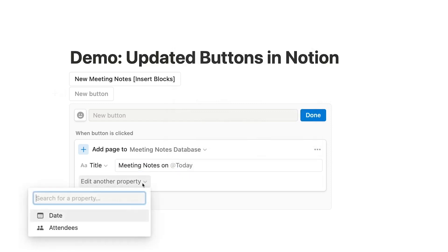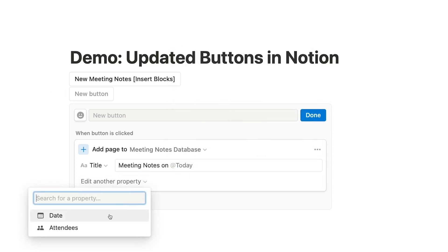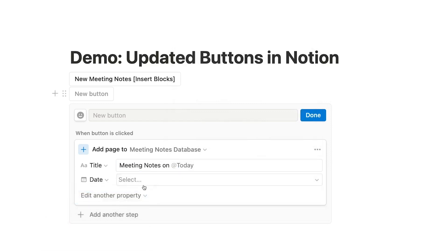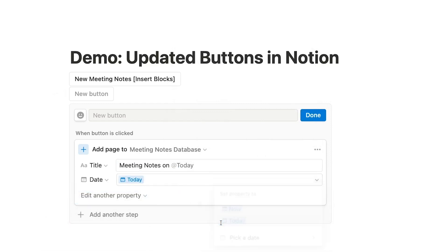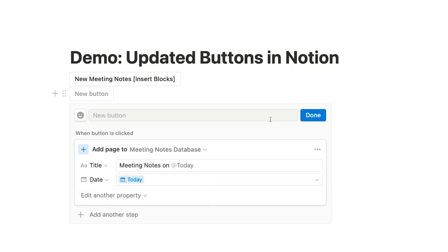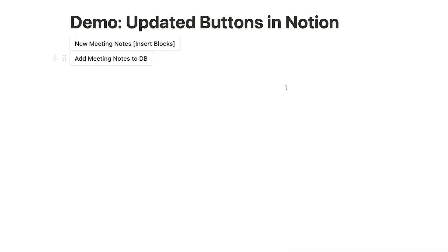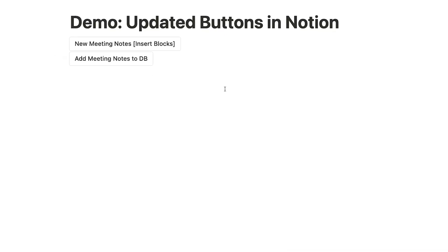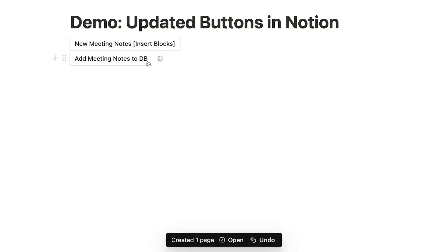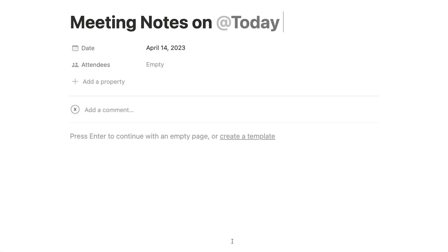In this Meeting Notes table, we'll fill in the title and the Meeting Notes date, but we'll leave the attendees blank intentionally. Now, when we click on the Add Meeting Notes To DB button, a new page is instantly created in our database. In this popup at the bottom of the screen, there's a handy link that will take us directly to the newly created page.